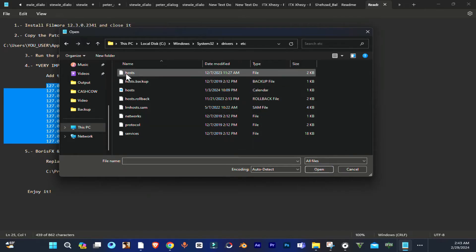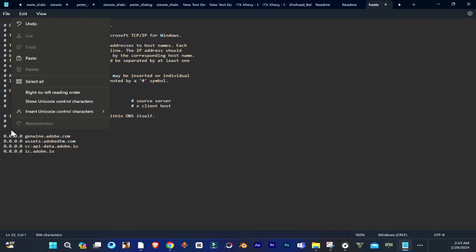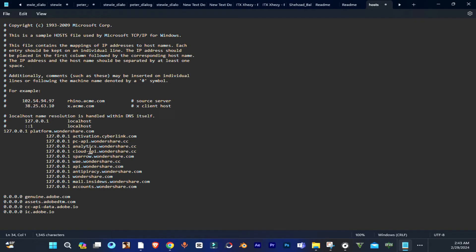So now you are going to see the host file here. Simply open it and now you have to paste those lines here.